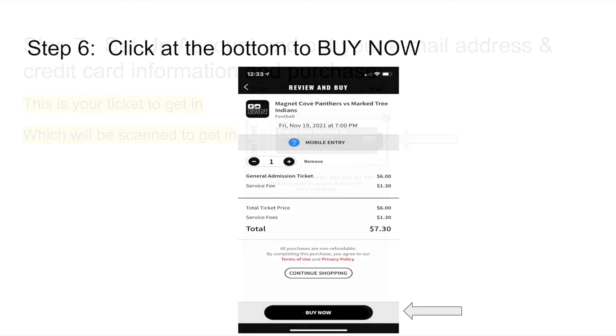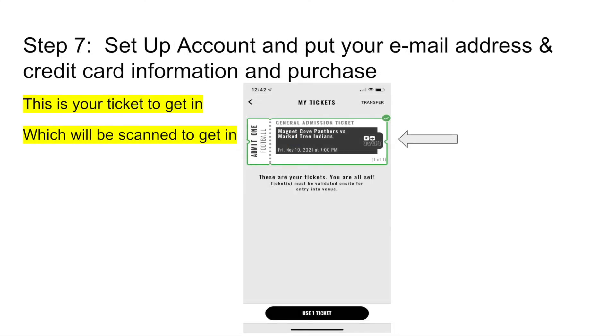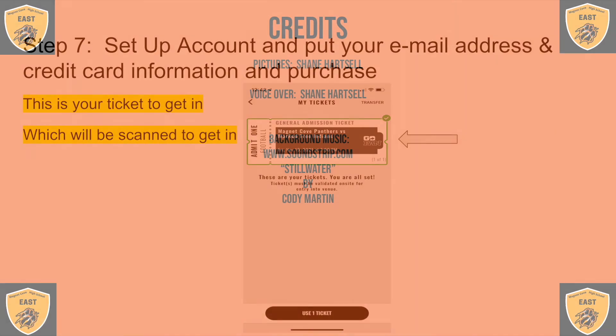Your seventh and final step will be to set up an account where you will place your email address and your credit card information and purchase.